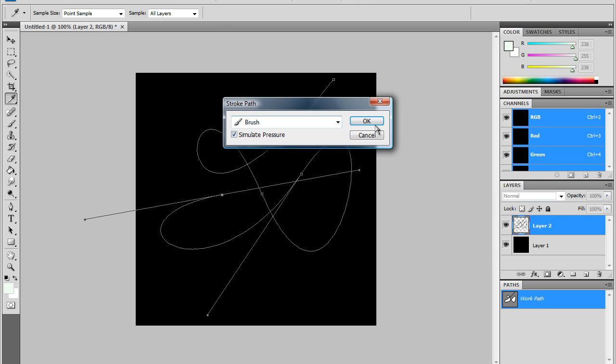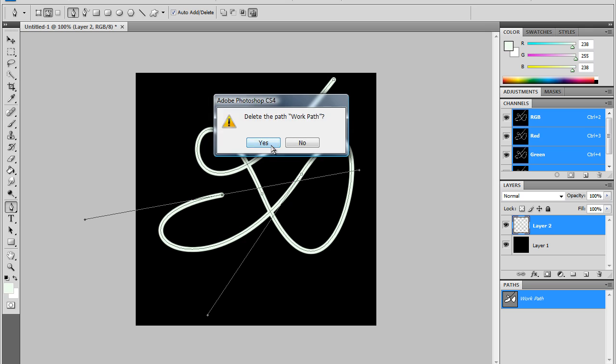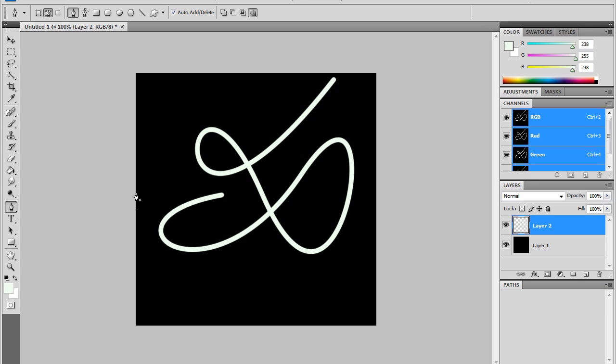Once you do that, you're going to right-click it, Stroke Path, Brush, Simulate Pressure, OK. Then the line should come up. You'll still have these gray lines, though, so you have to go to your Paths and delete the Work Path.